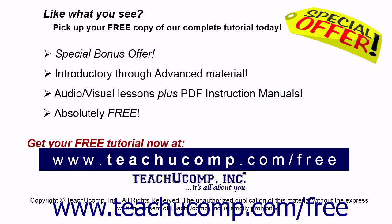Like what you see? Pick up your free copy of the complete tutorial at www.teachucomp.com forward slash free.